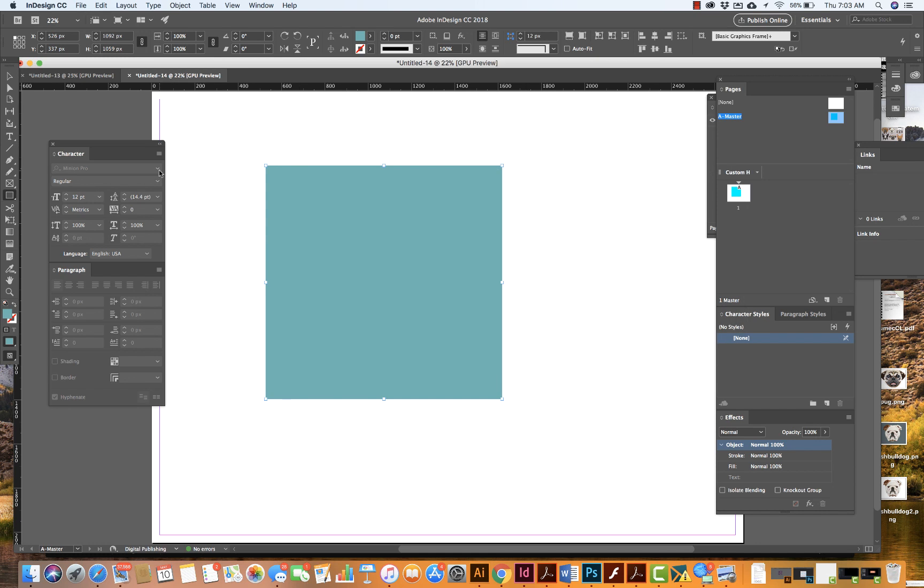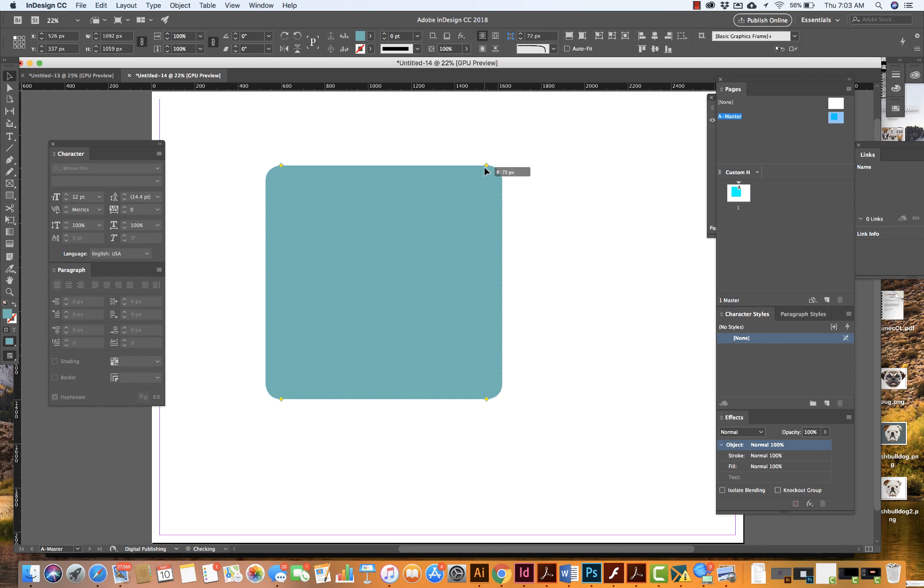Now, very easy. I'm going to come on over, grab my black arrow, and I can see that I have this yellow square. I'm going to double click to edit the corners, and now I can click and pull this in. And voila, I have rounded corners.